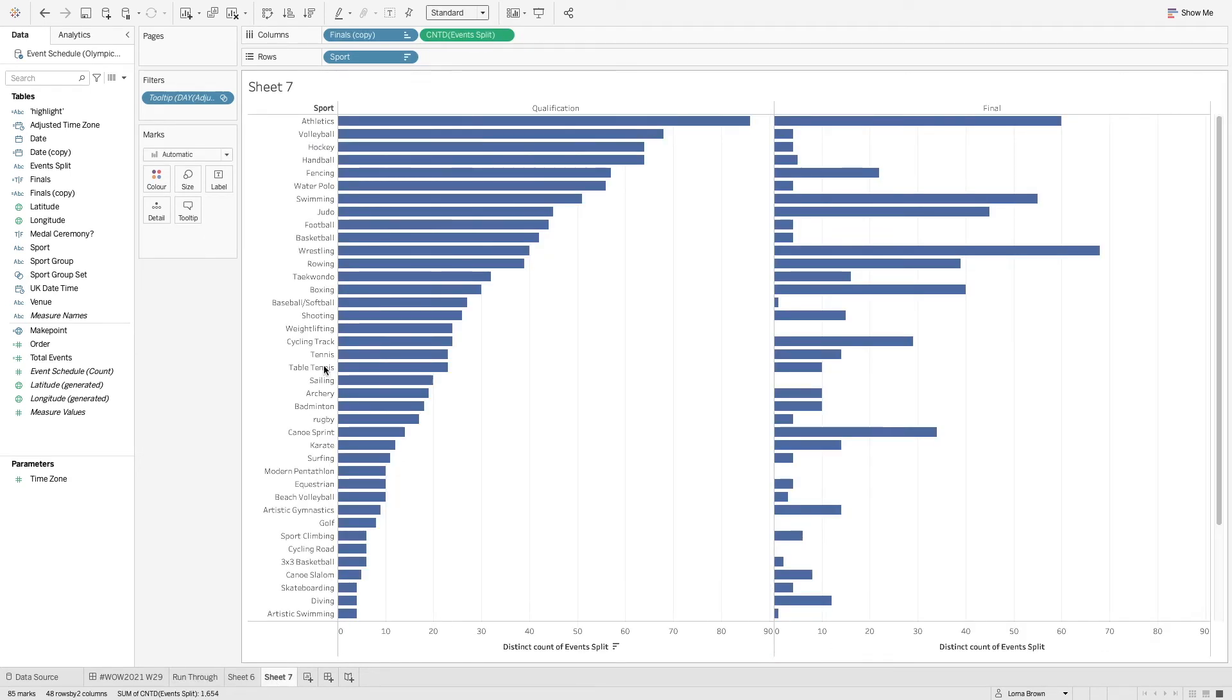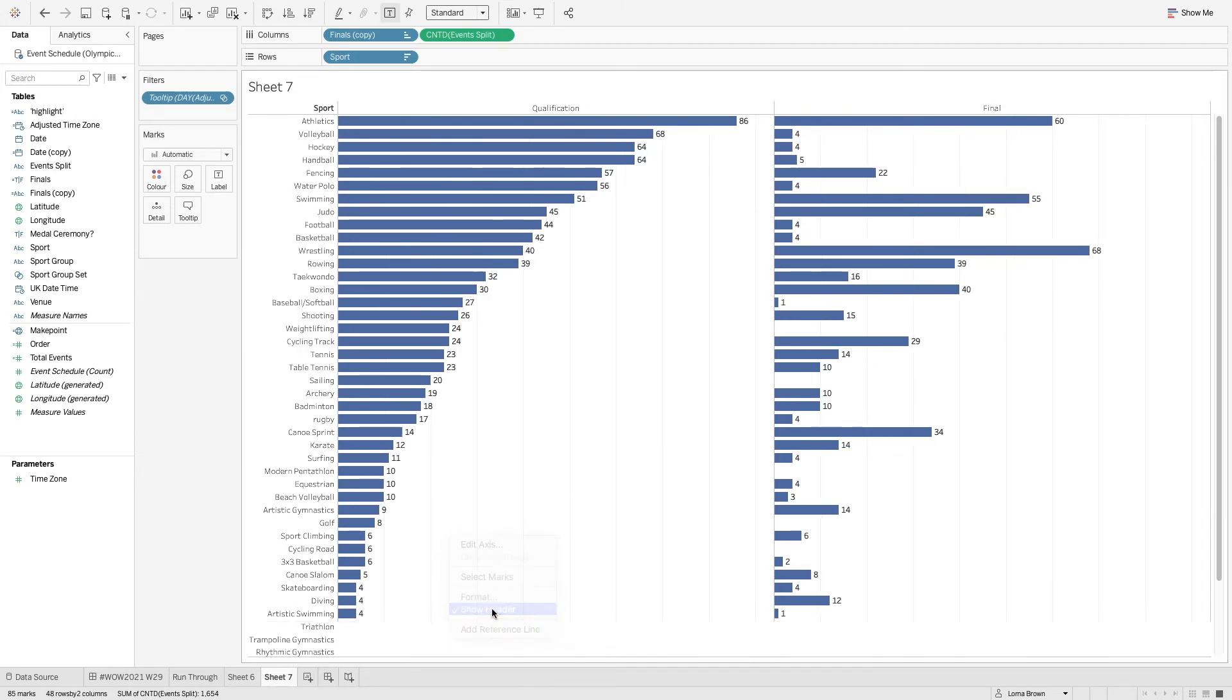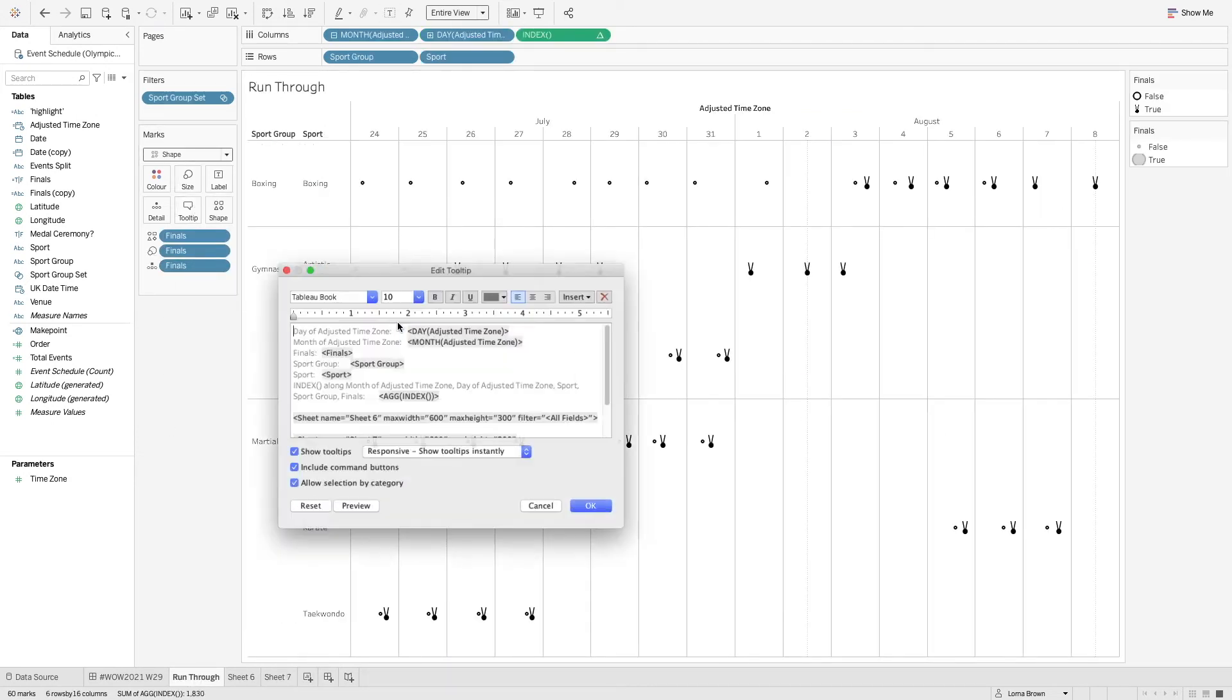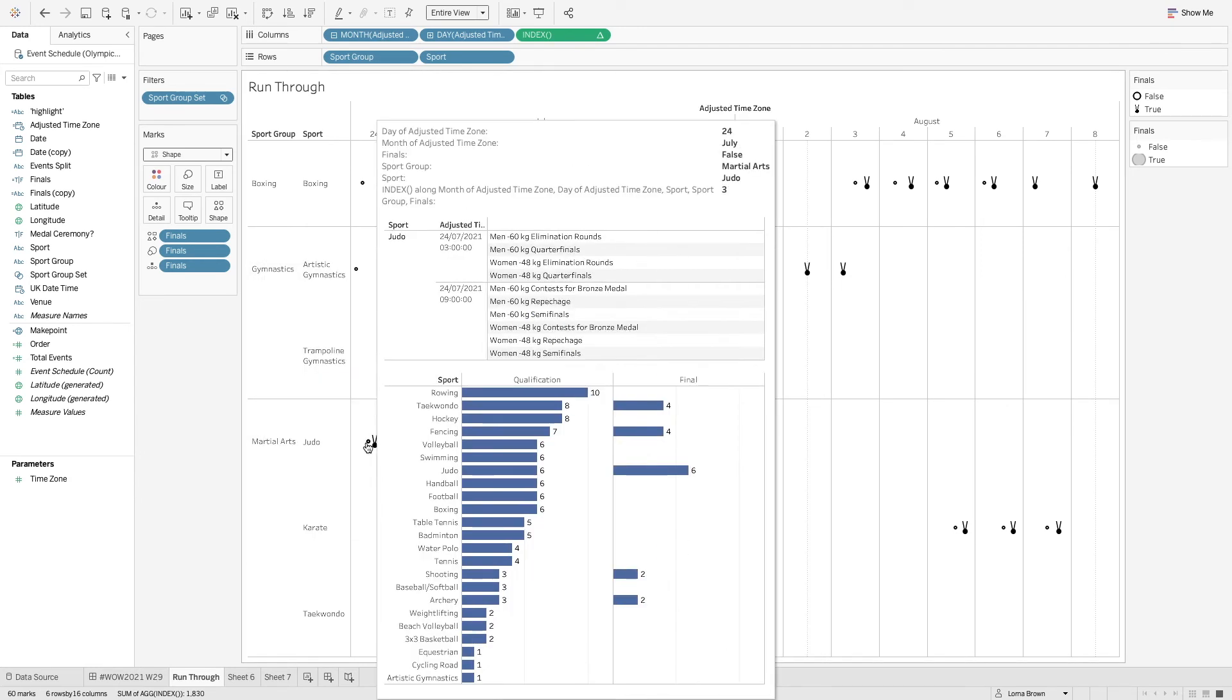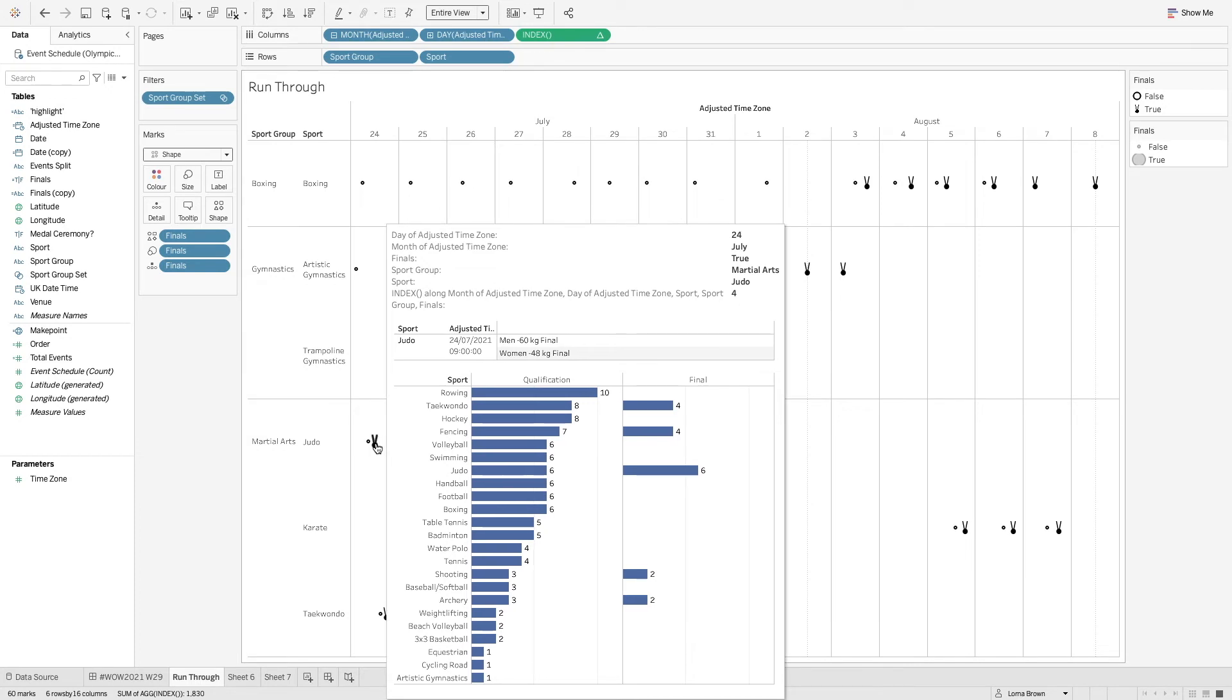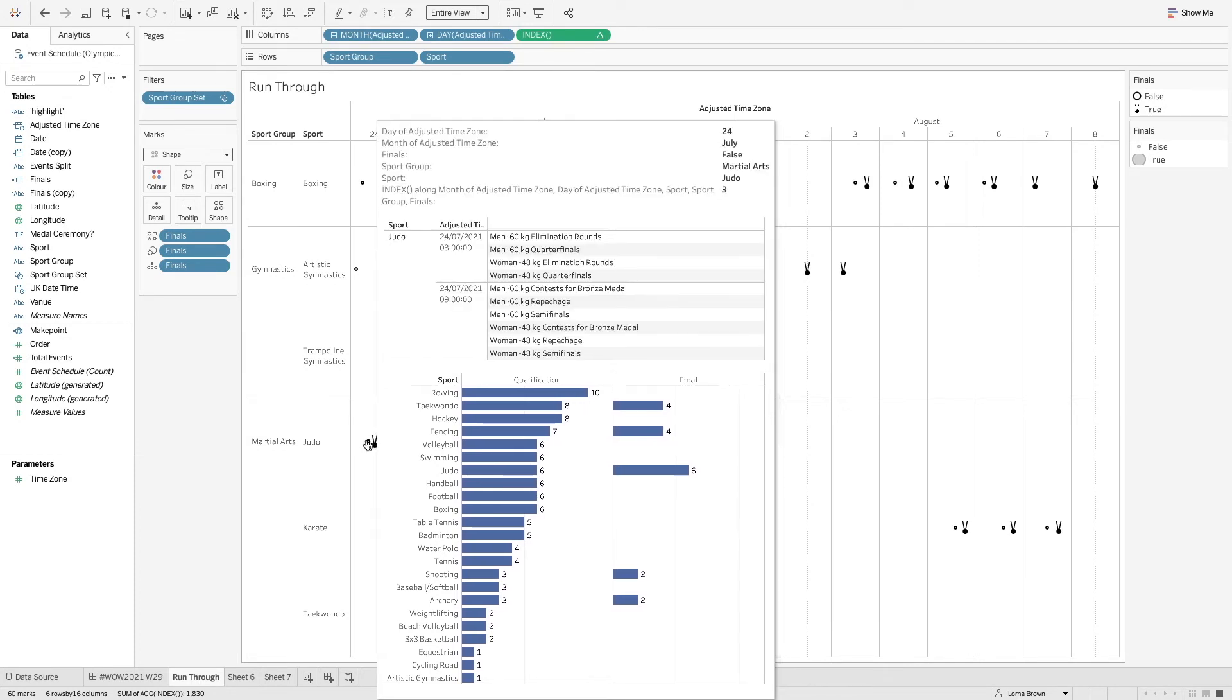So I'm just going to add some labels remove the header and also change the height of this as well to be 600. So now we can see all of our medals that are happening on that day as well as the other sports.